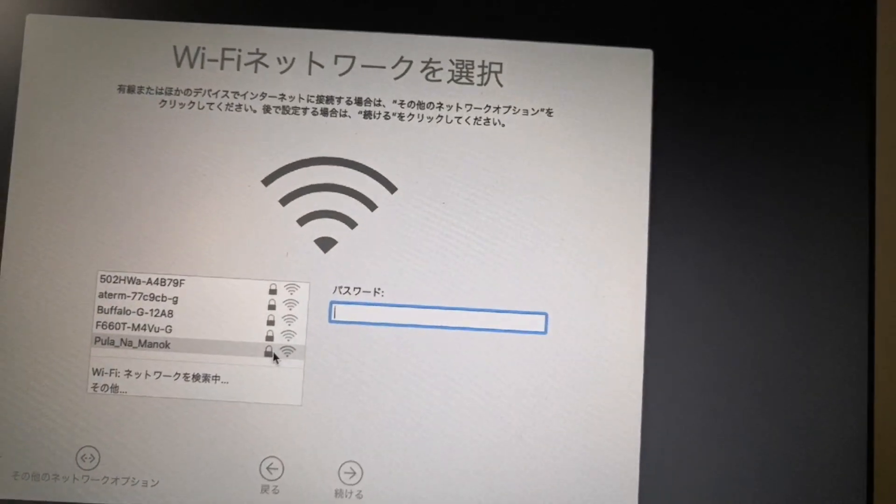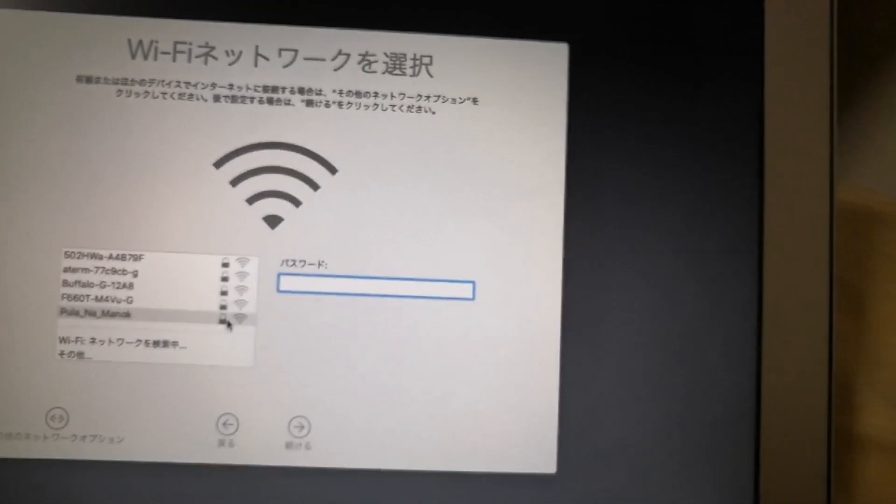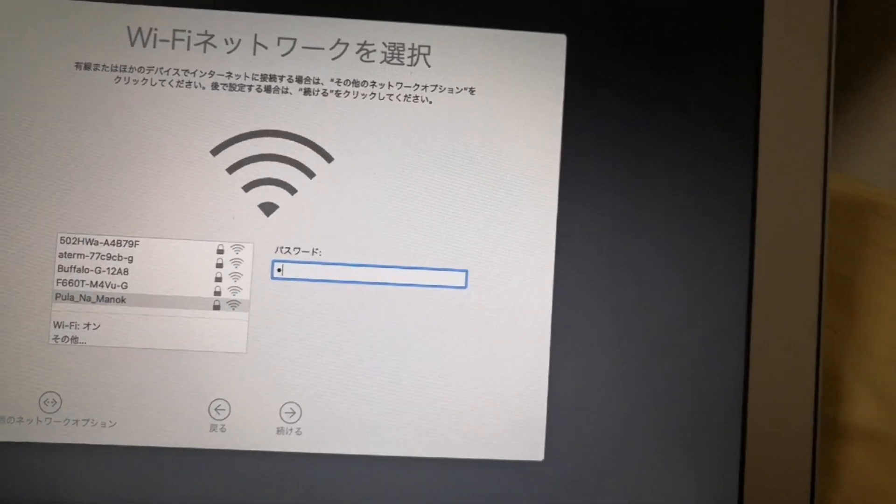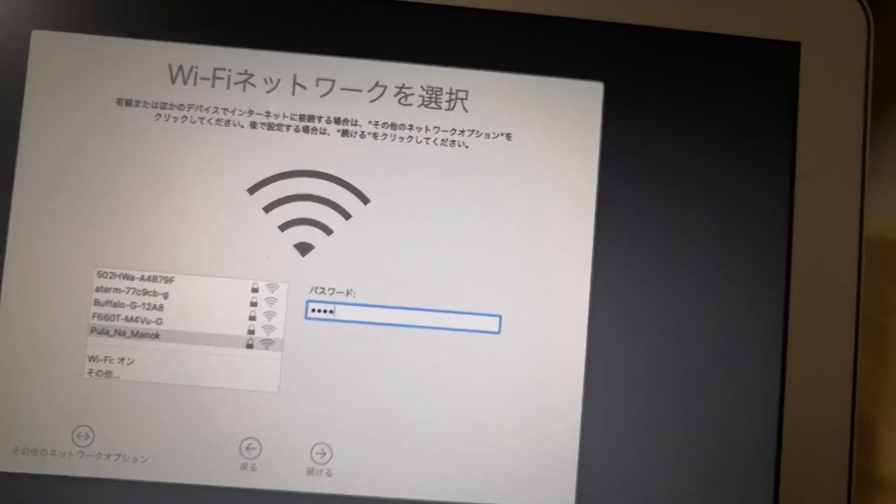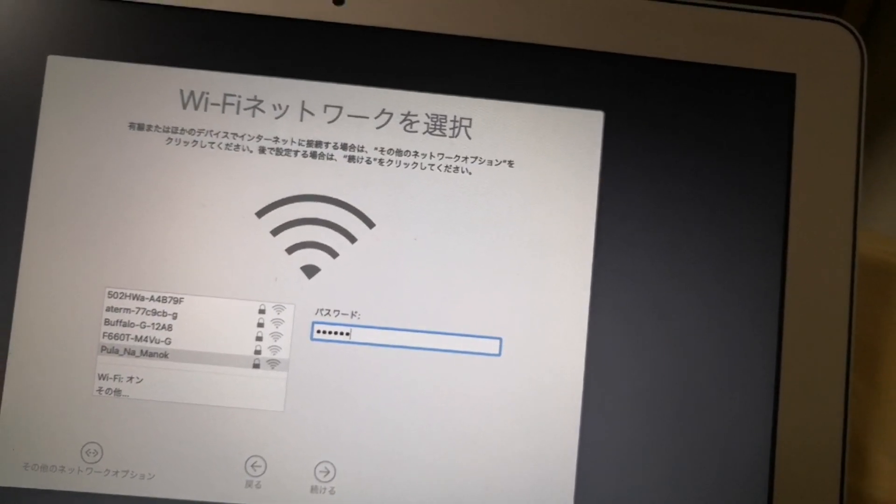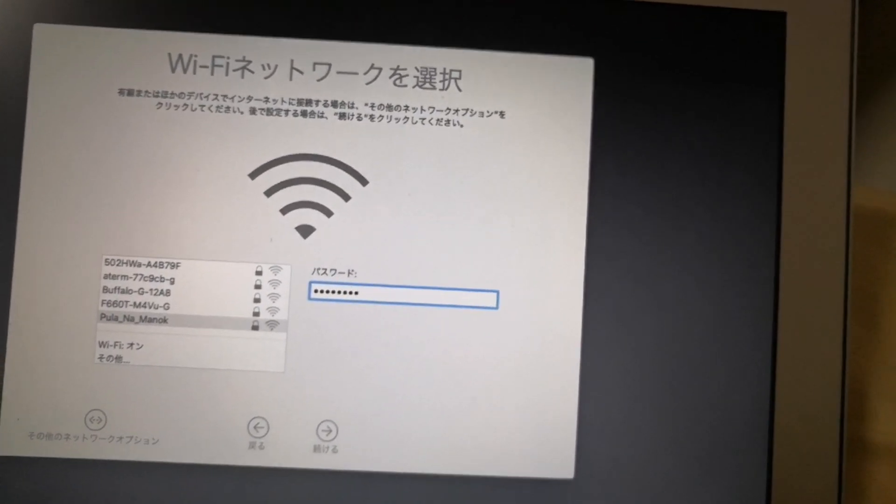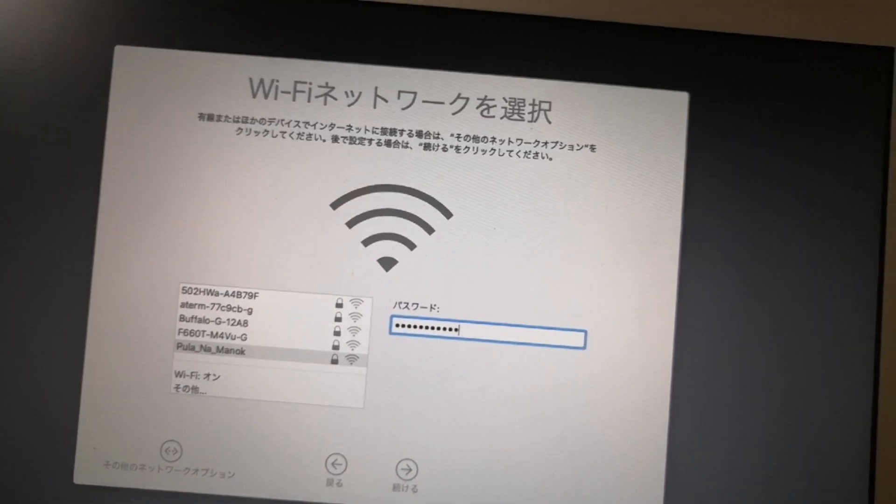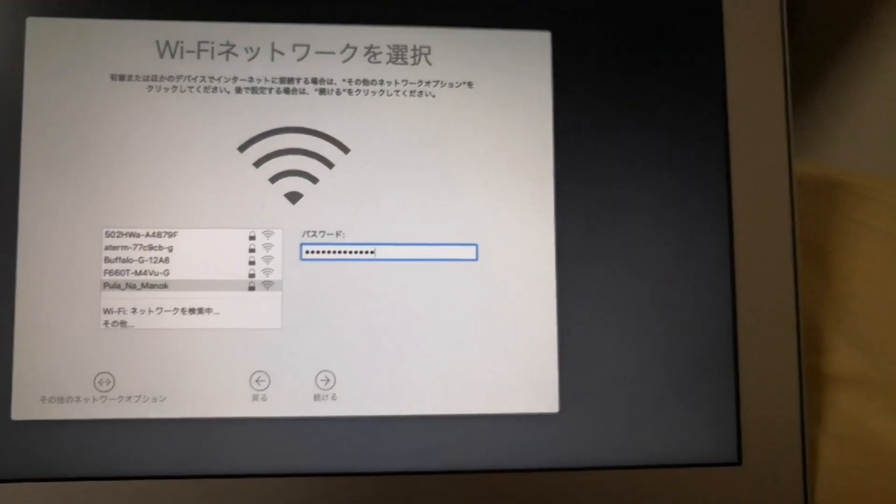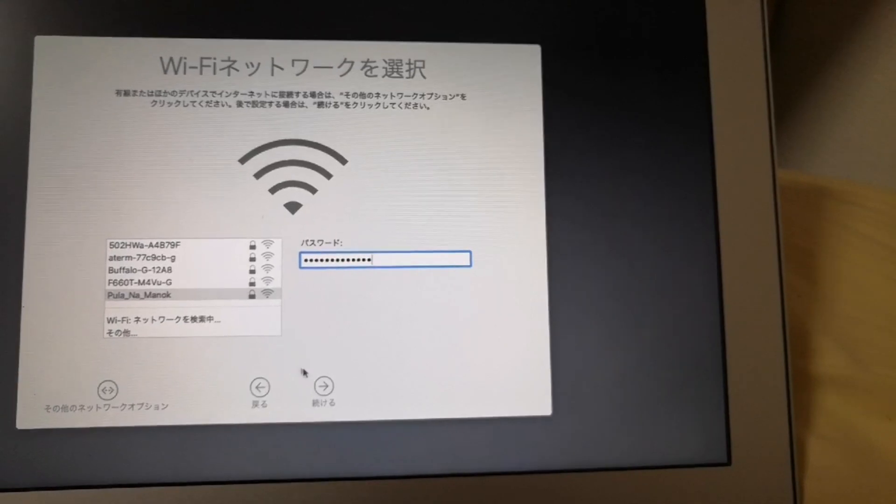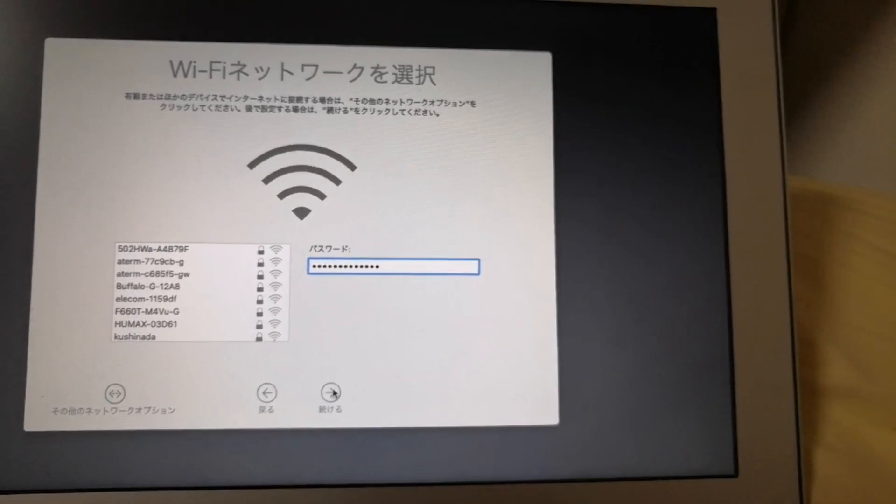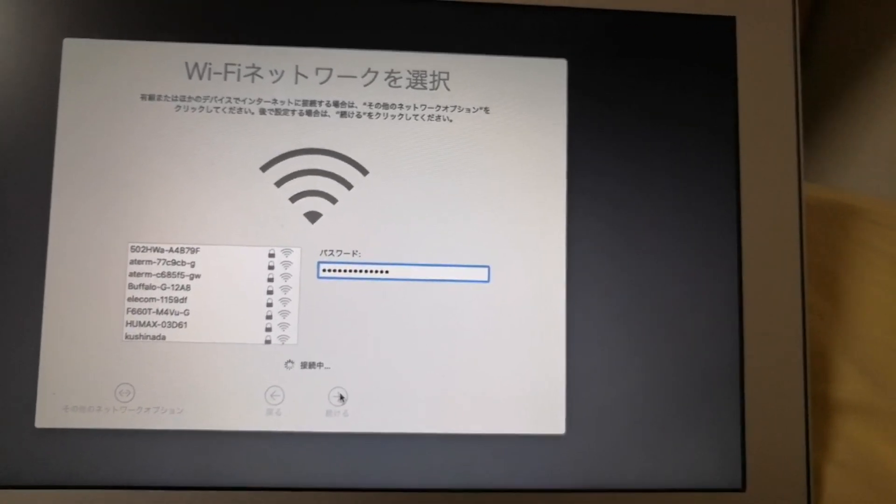The wifi selection screen would be displayed. Click your wifi network. And then type your password in the password field. And then click continue. To connect to the internet.